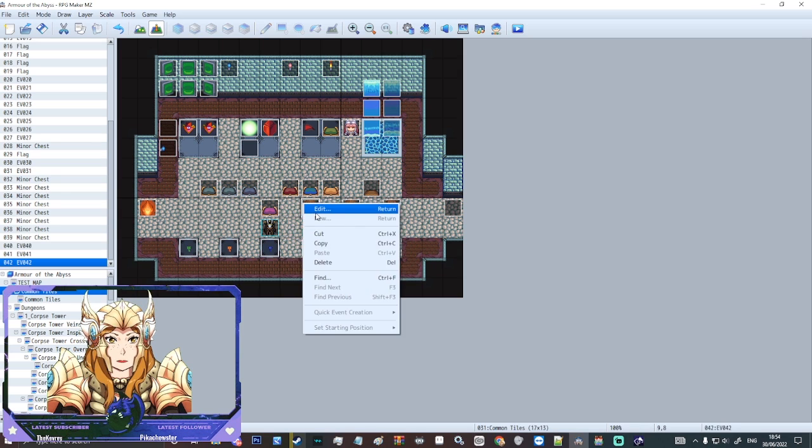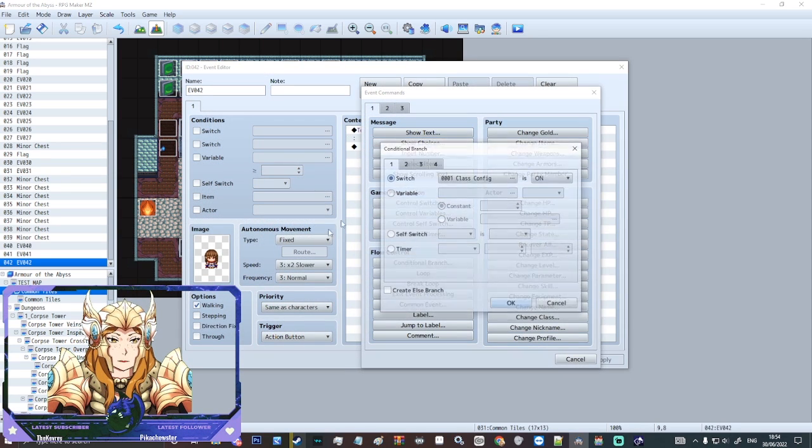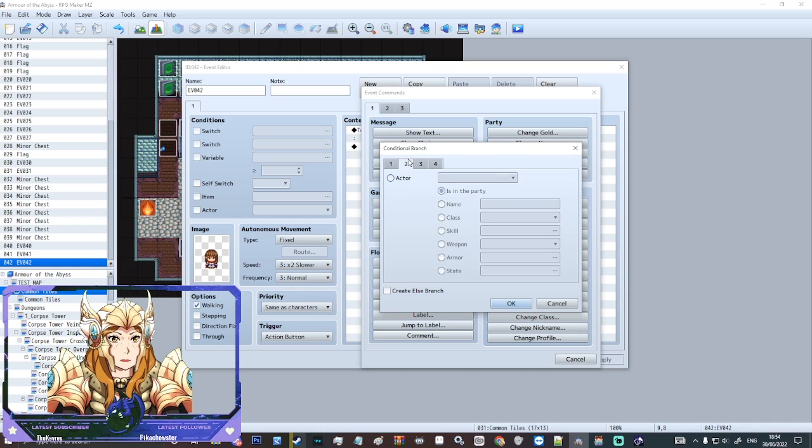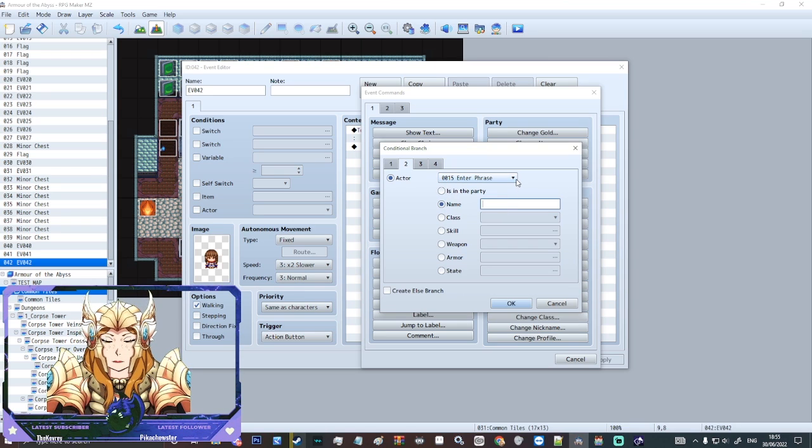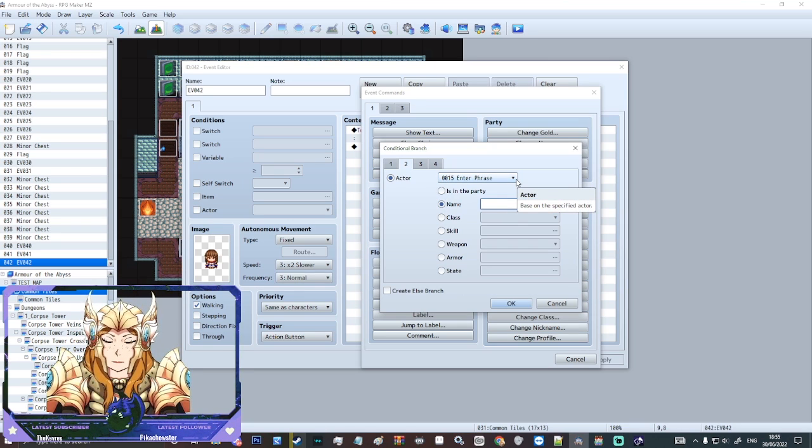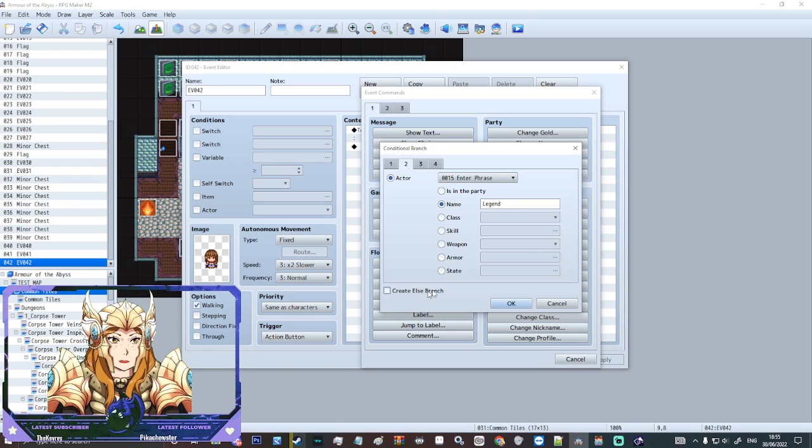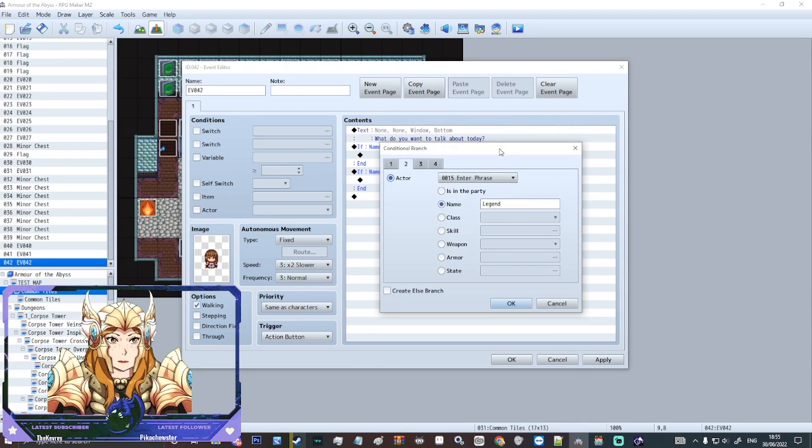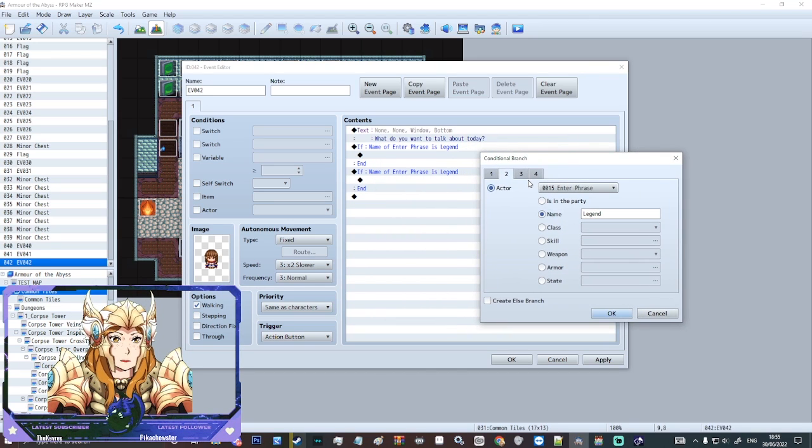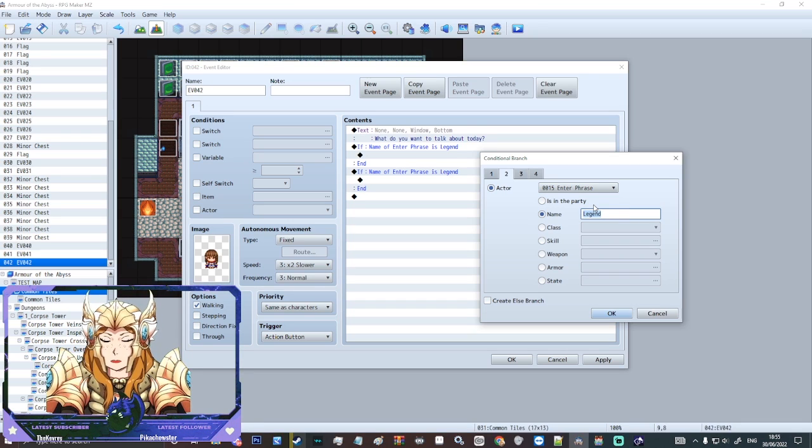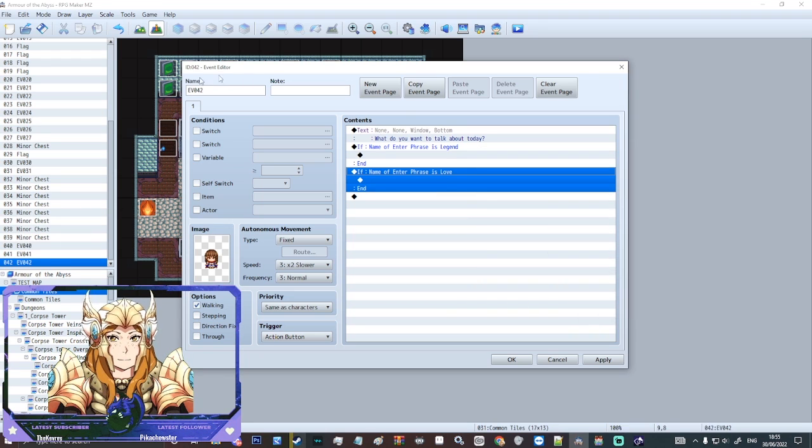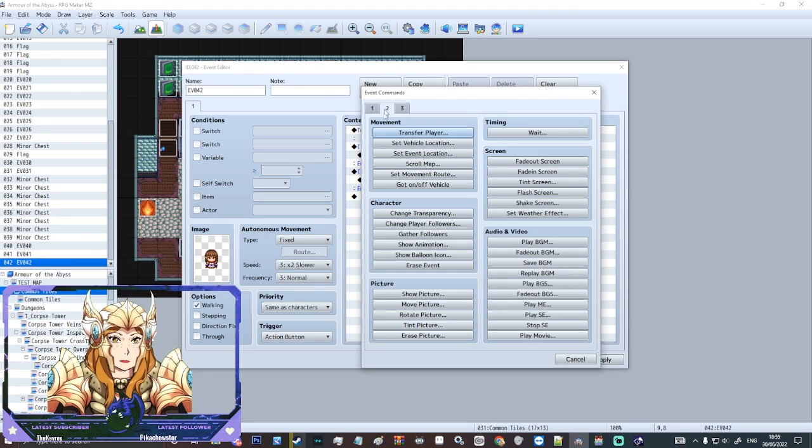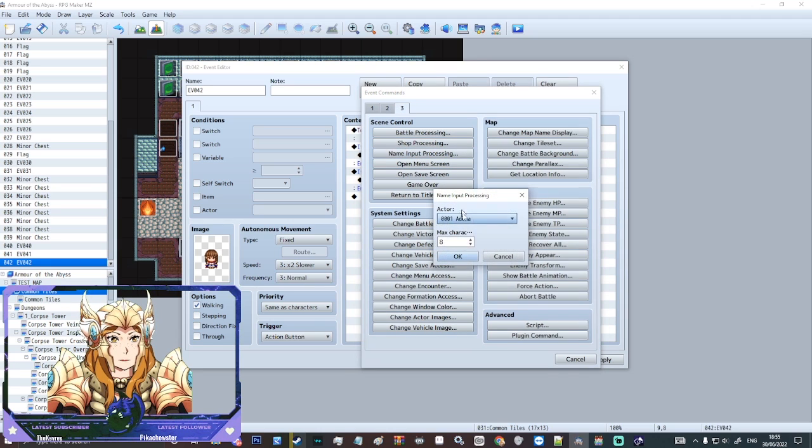OK, so we could have something like that. And then we could do a conditional branch. So we'll do it again and we'll select page two, actor, enter phrase, name. We'll say legend. And we can sort of put that there. And we can do another one that says, let's say love. I don't know. Let's hit another one.